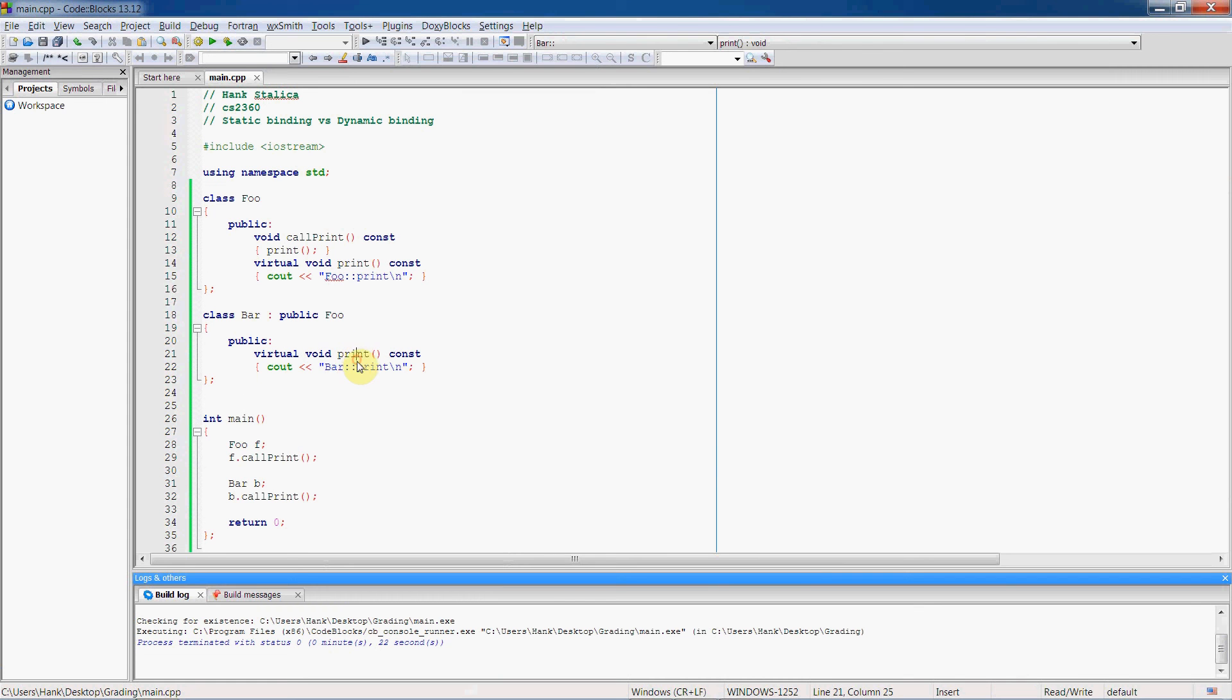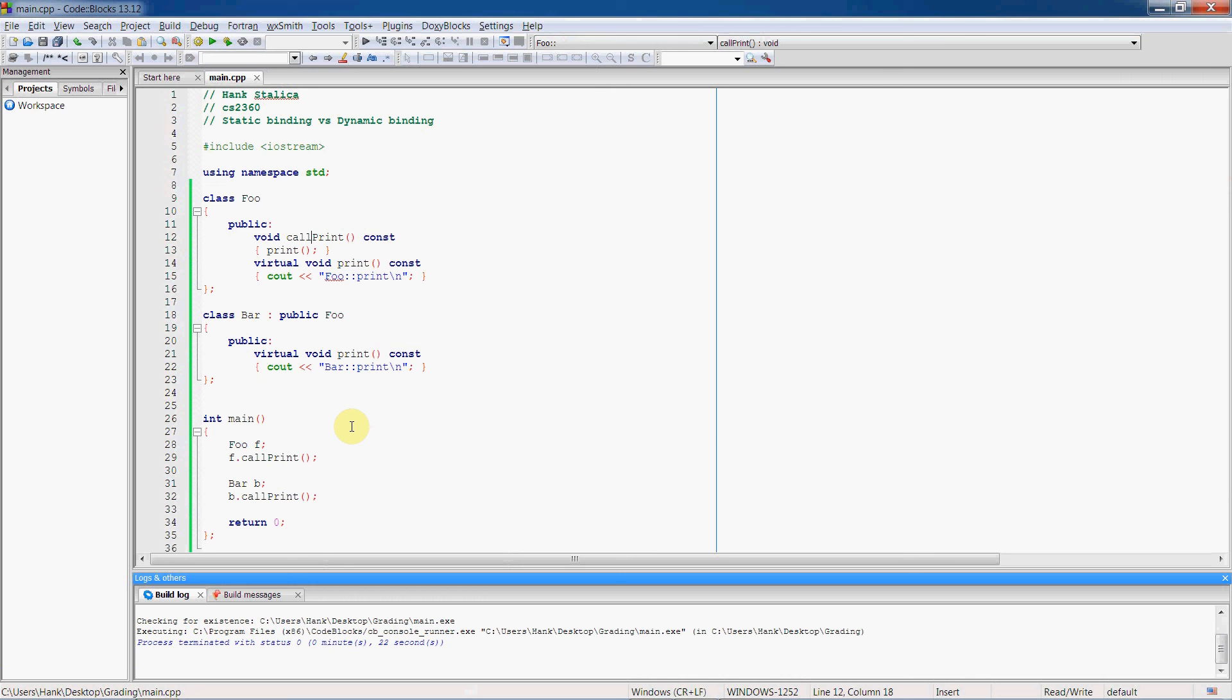And so this print function in either object is going to be bound to call print at runtime when we actually invoke the function. Not before, it's not set in stone. This is part of the polymorphism aspect of classes.